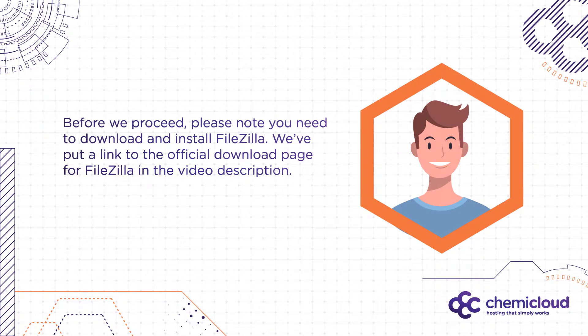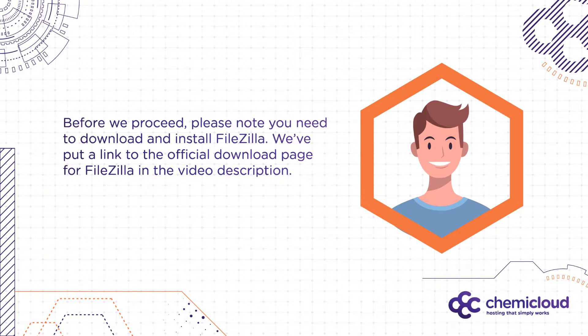Before we proceed, please note you need to download and install FileZilla. We've put a link to the official download page for FileZilla in the video description below. Let's get started!